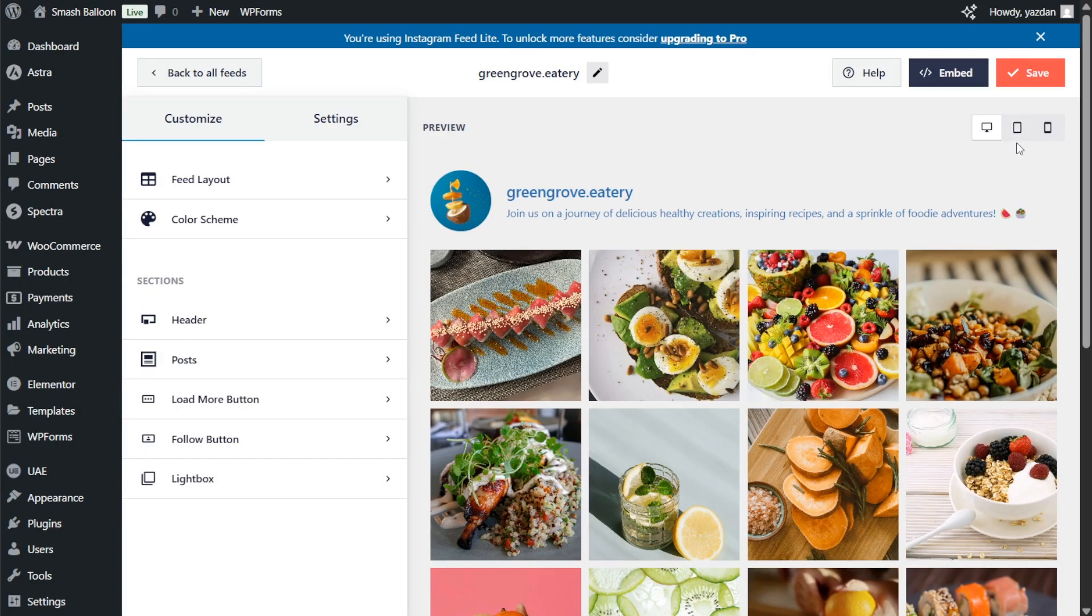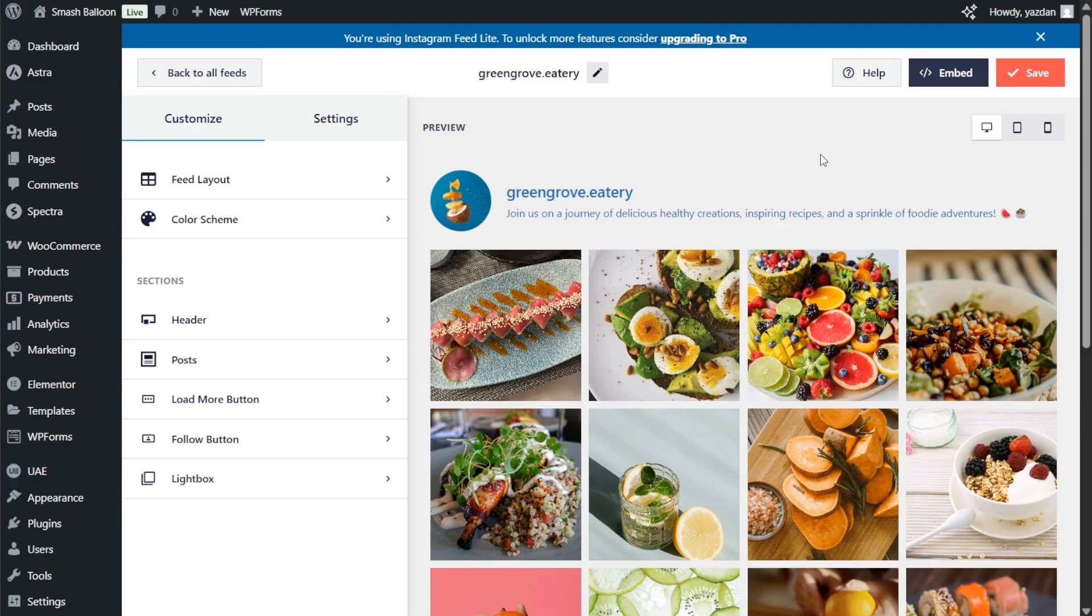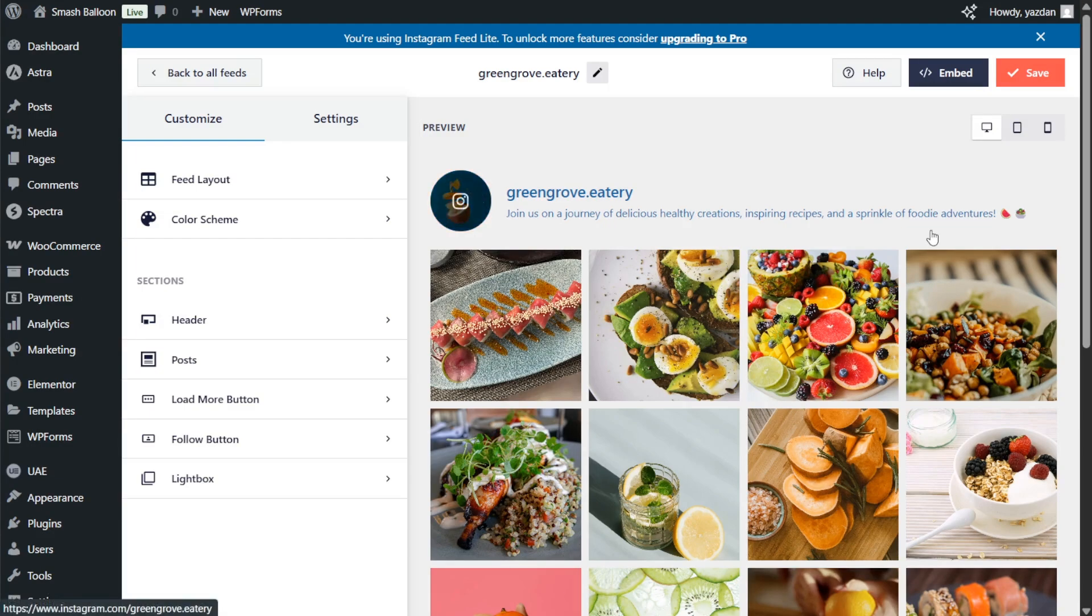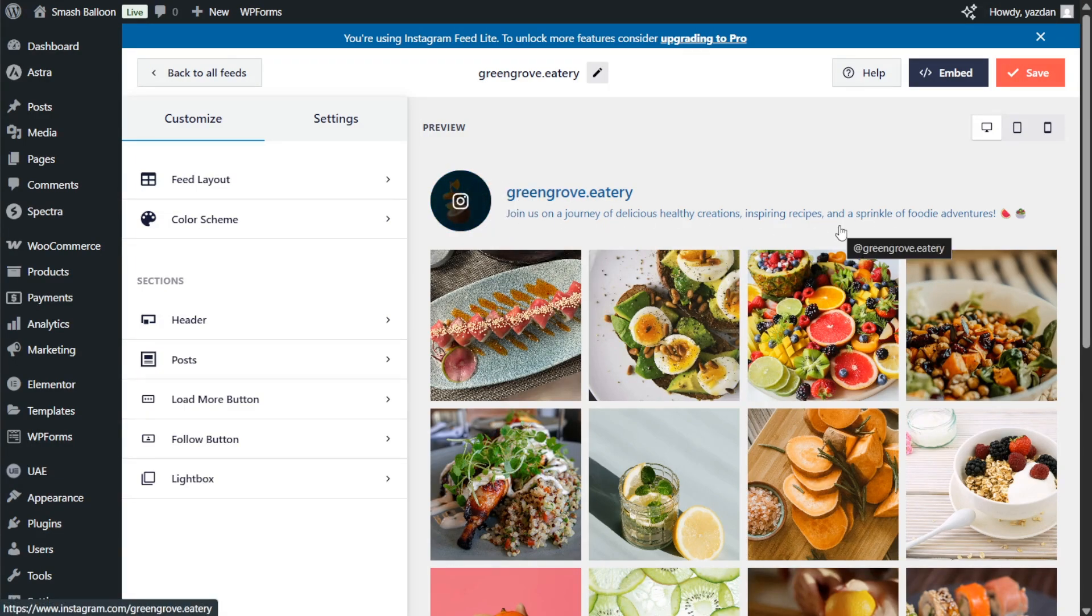And instantly we have a live preview of our brand new Instagram feed inside the plugin. You can see all the latest posts from the Instagram account we connected, GreenGrove Eatery, and the posts are displayed inside a grid layout. At the top of the feed we have a header which includes the profile picture, account name, and bio. And this feed is now ready to be embedded inside Elementor.